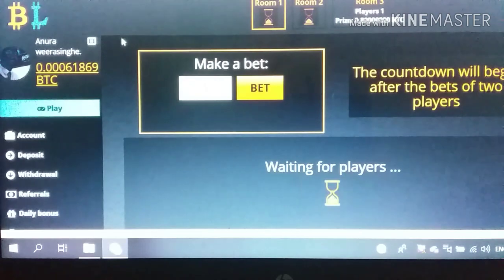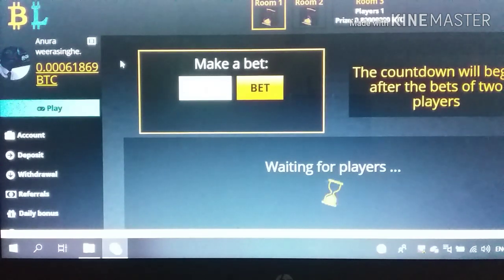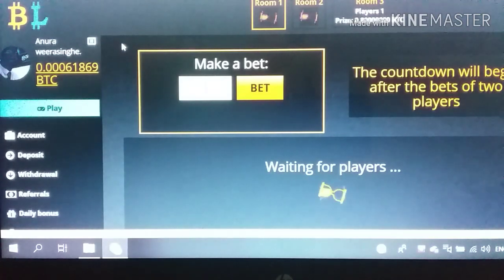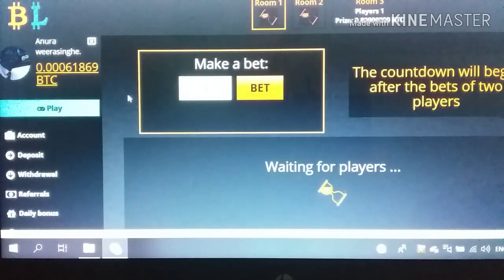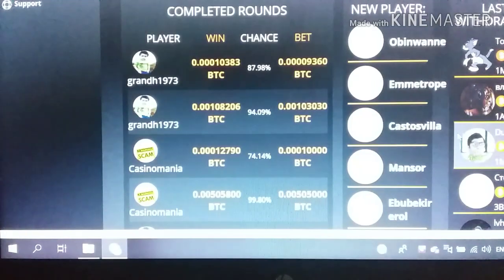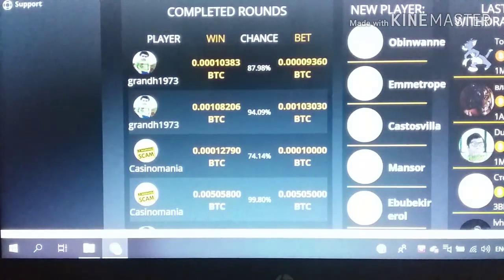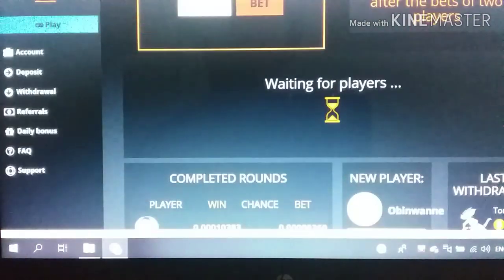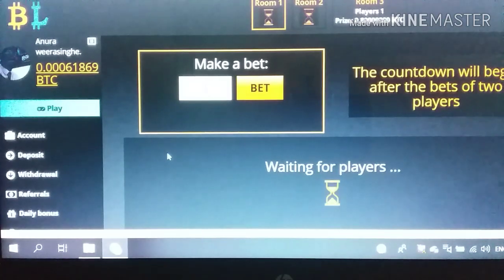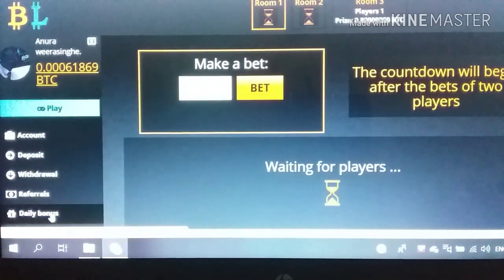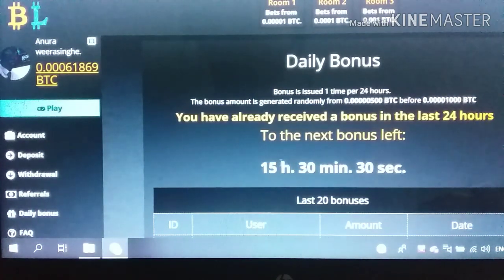We can do this for the video proof. We can do the video with the phone. If you want to use the game maker, you can use the game maker. There are many daily bonuses that are available to us.